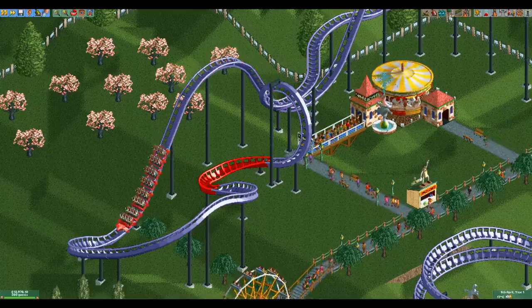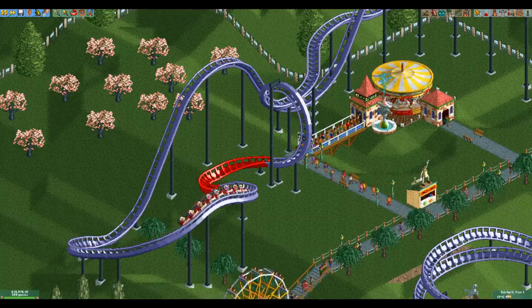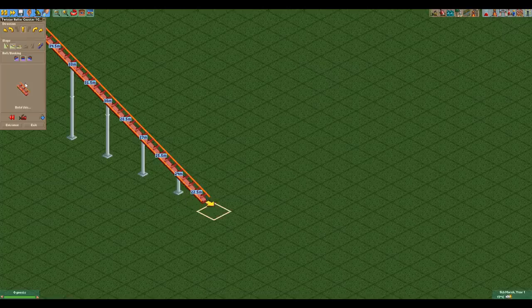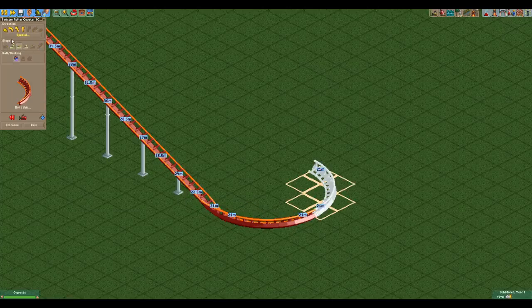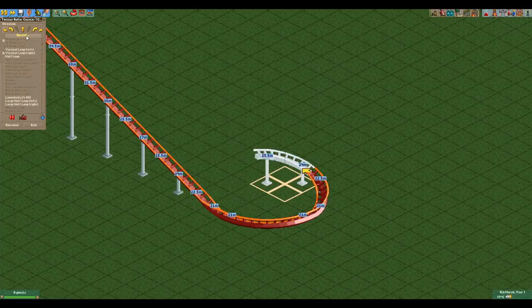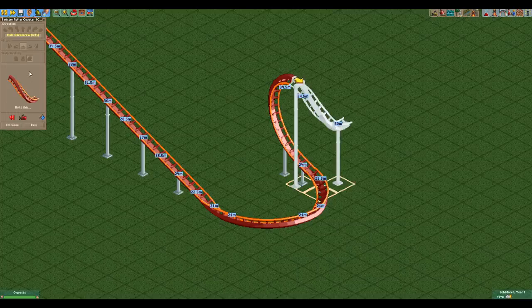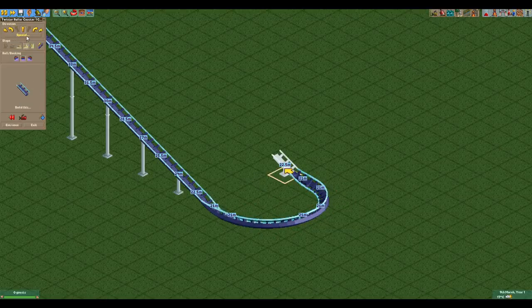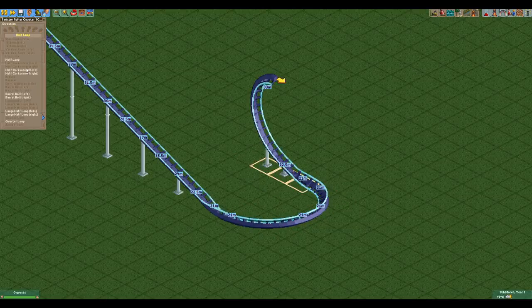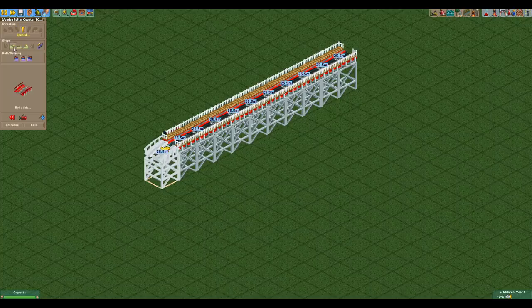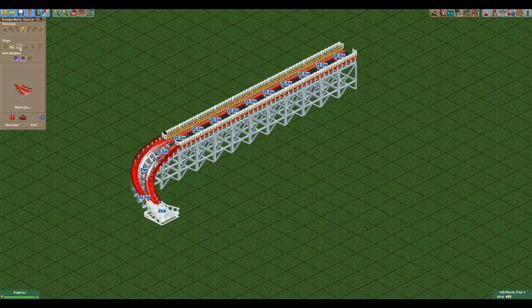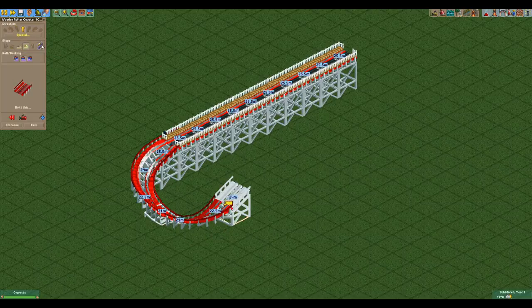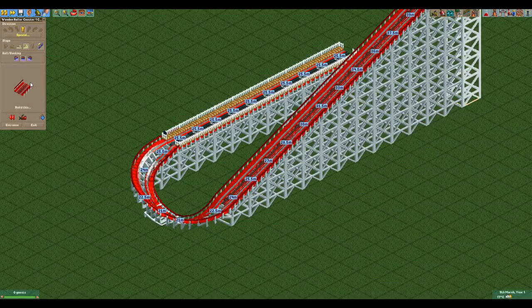The unbanking turn doesn't really do anything that other track pieces cannot already do, but it is more compact. For example, if you're in a banked turn you can use the unbanking turn and immediately go into a half loop. If you were to do this with other track pieces you would need at least one more and then you'd still be one unit lower. You can also use it after a pre-chain lift drop to immediately go into the chain lift — it saves a little bit of space and it also looks cool.